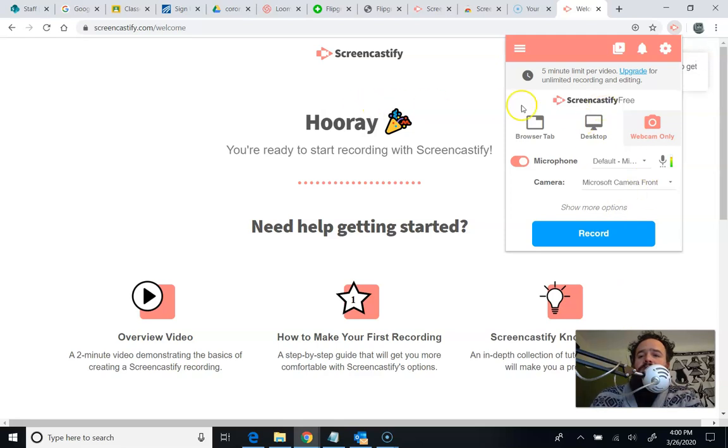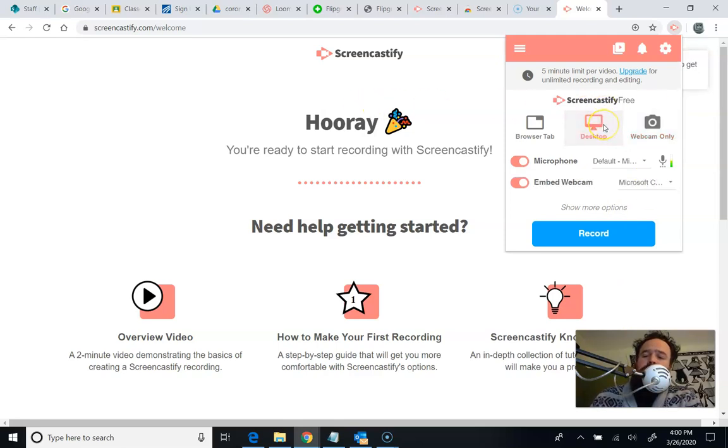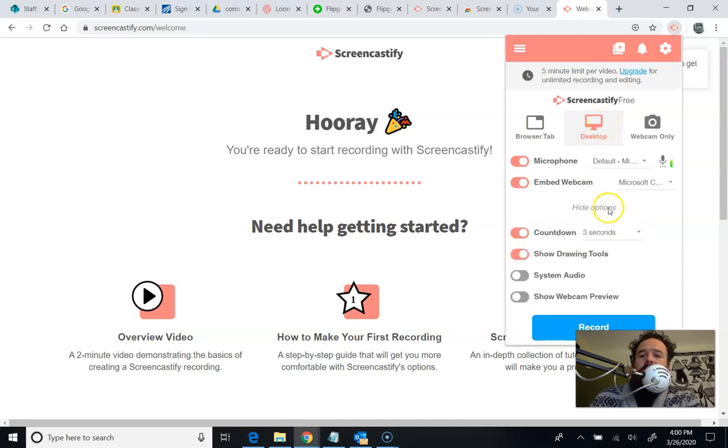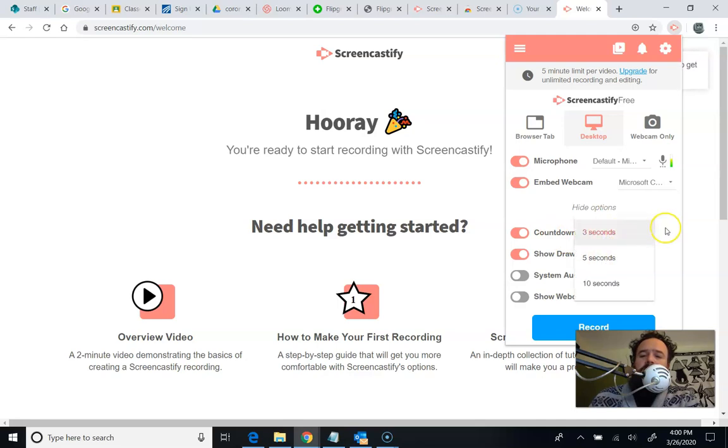So those are your options. I usually would do something like the desktop because I'm usually trying to show something that's being done on a computer. I got more options here. I'm going to click on that. You can change how long your countdown is if you'd like. Three seconds is the minimum. I can go all the way up to ten seconds if I've got to go get set up after I hit record.